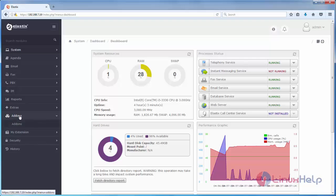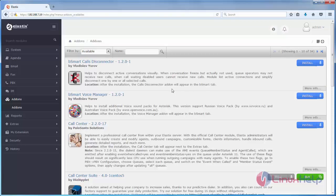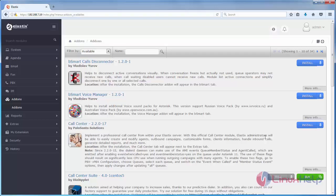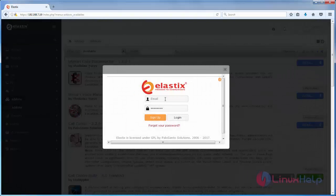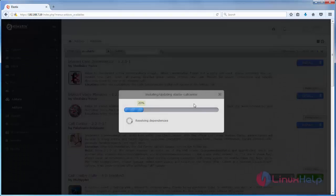To install using the graphical way, go to Add-ons and look for the call center module. Here is the module — now click Install. Type your email ID and password and then click Login. Now the module is installing.